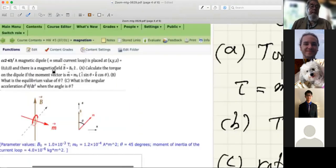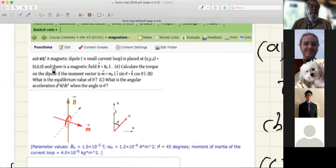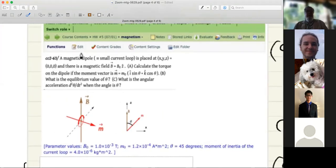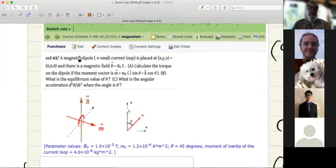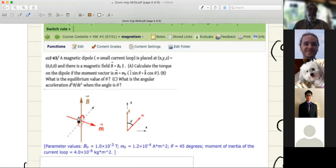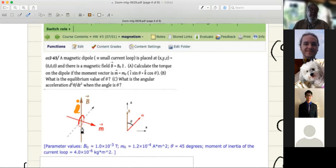The next problem involves a force on a current loop. A little circular loop of wire carries a current I. There's a current I going around this loop of wire, and the loop is in a magnetic field.